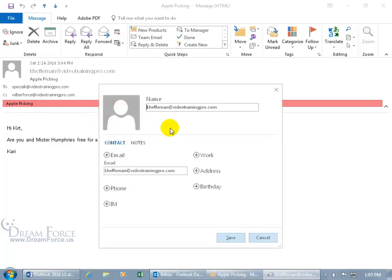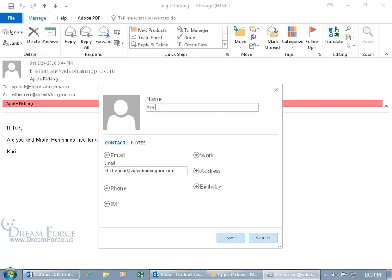You get the people pane. Up at the top, the name is not the email address, but if you want, you can leave it as such. I'm going to delete it and type in her name.